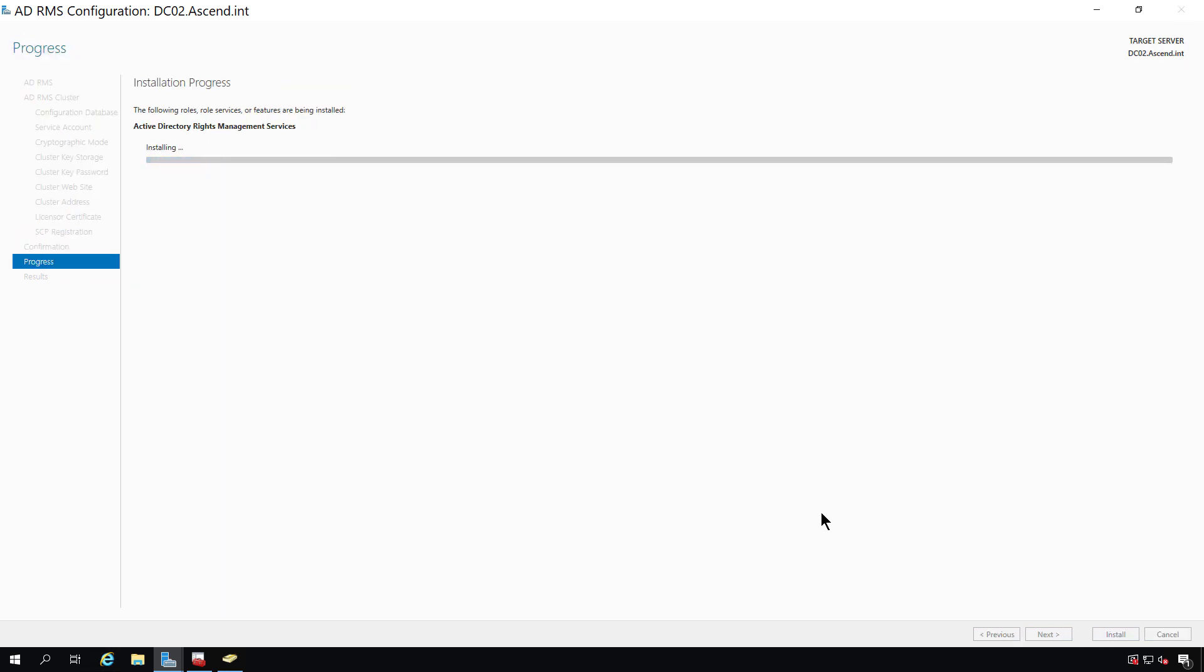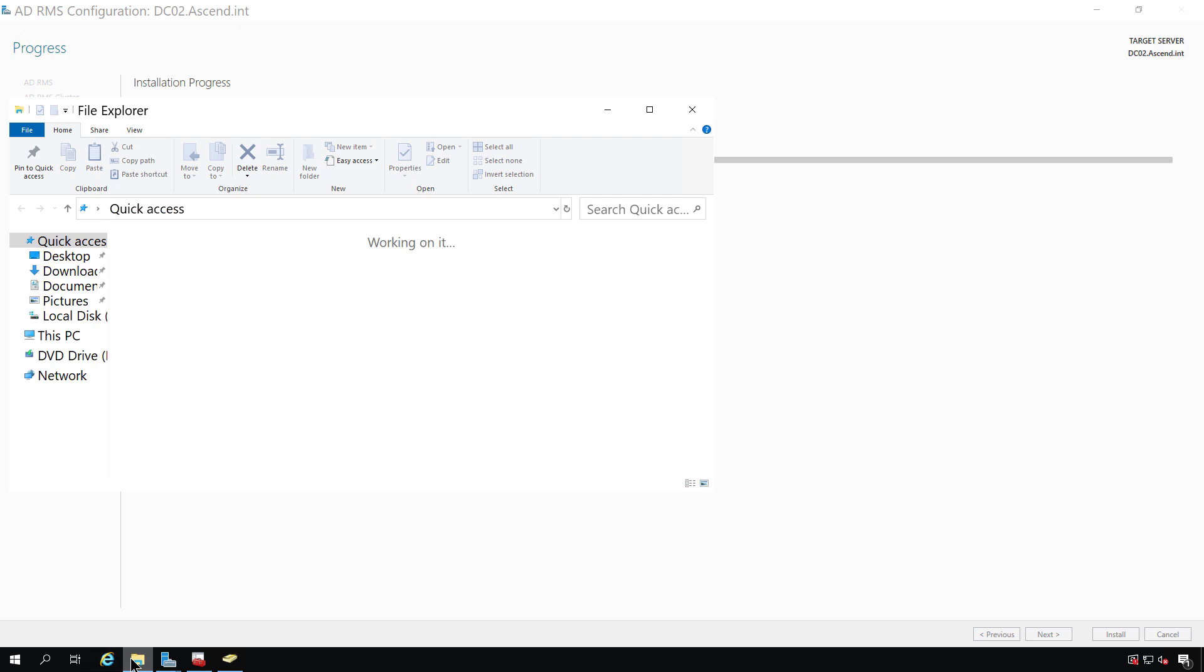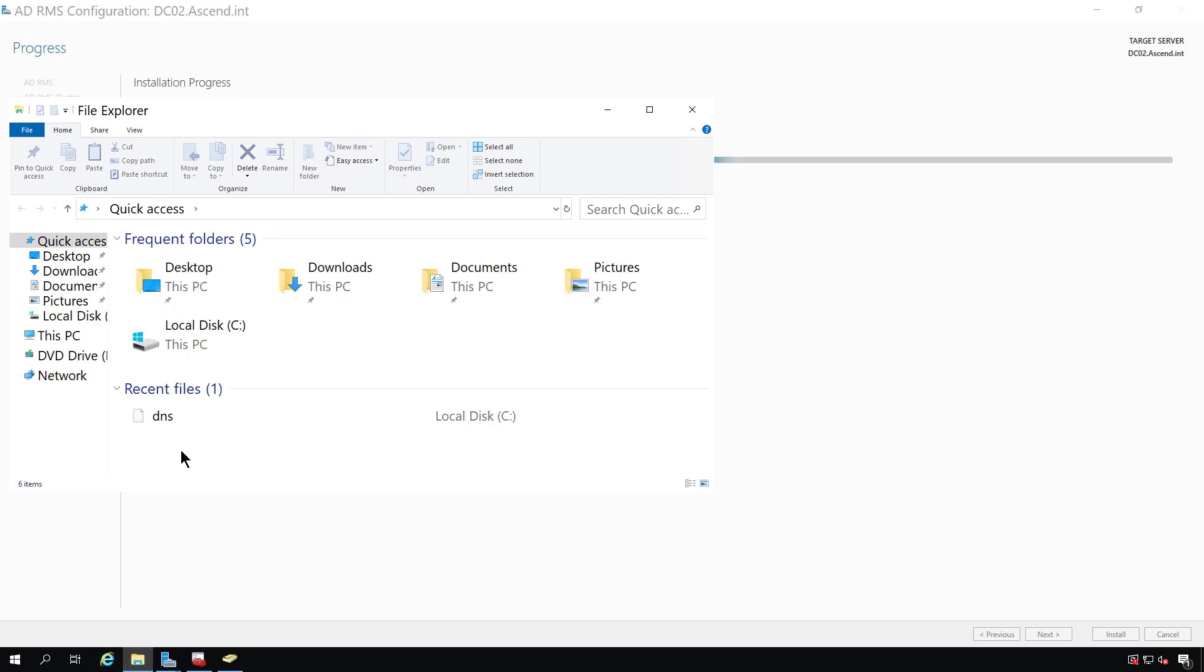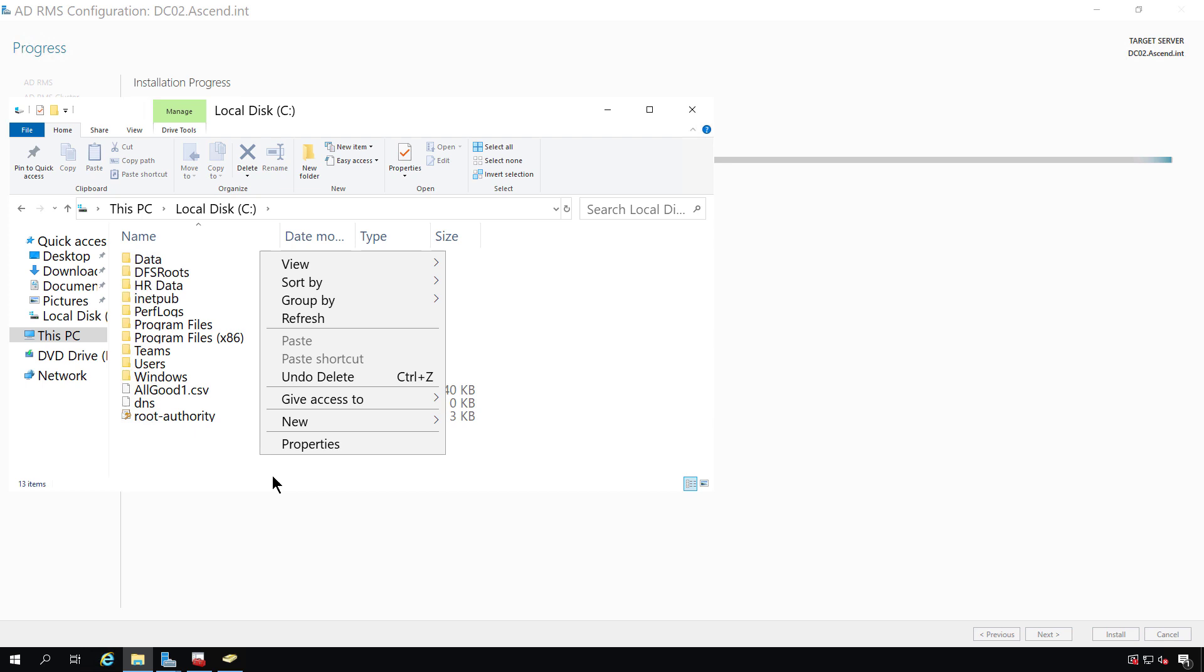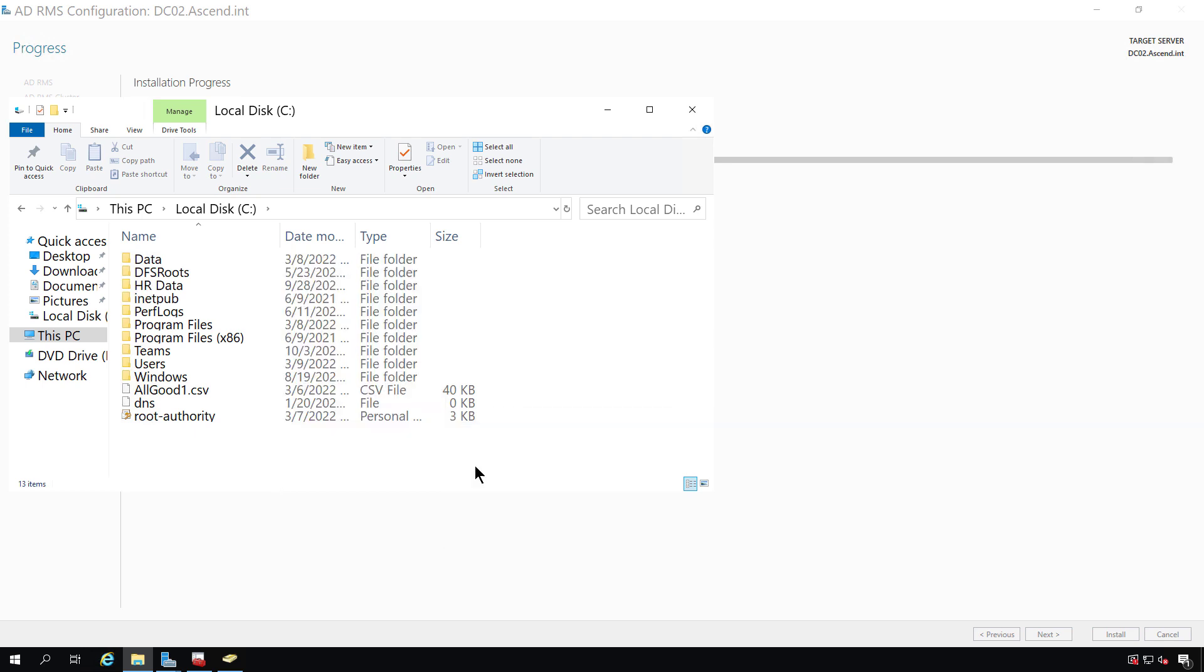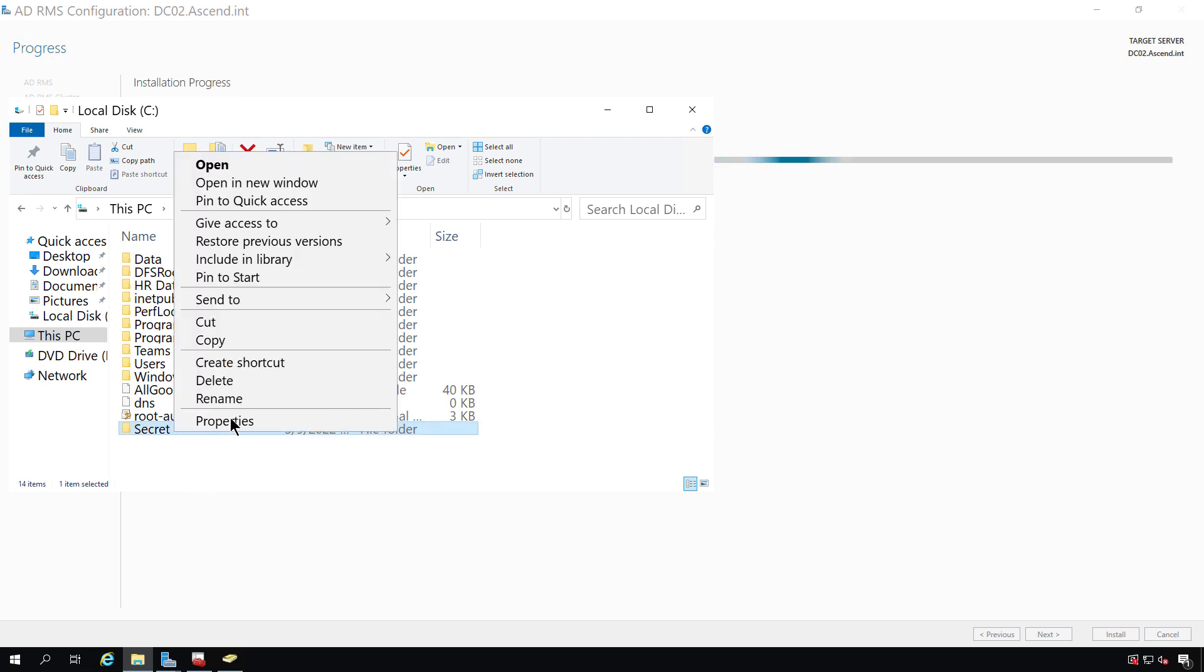You need to make sure that your client computer, which we'll be logging into shortly, has Microsoft Word installed on it, because that's what we'll be using for the demonstration. There are many different applications that support RMS, but we'll be using Word for this demo. While I'm waiting, I'm going to create a folder in File Explorer. And I'm going to call it Secret. So I'll choose New Folder, call it Secret.